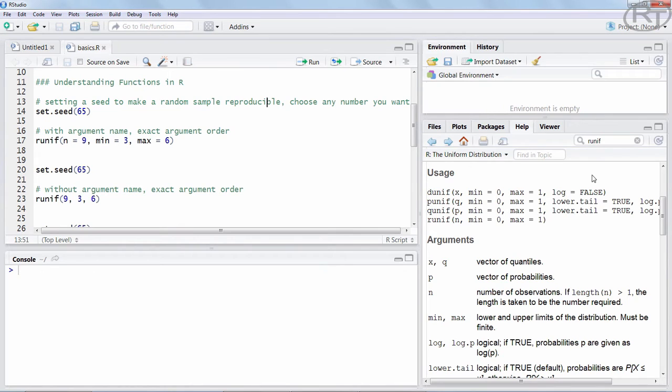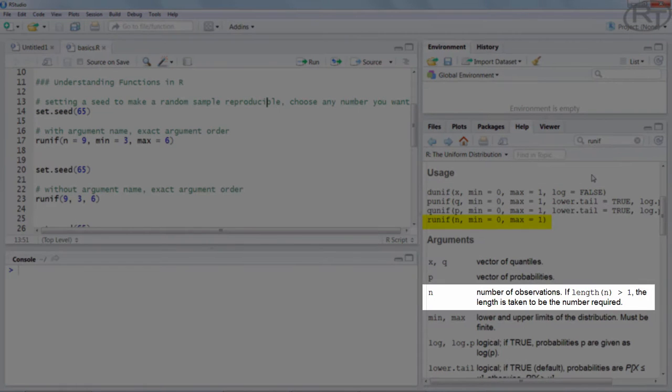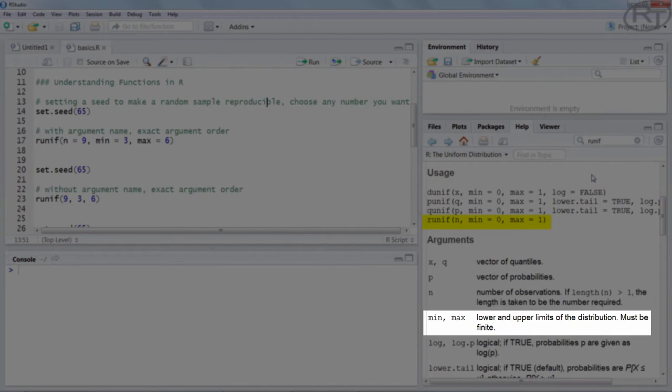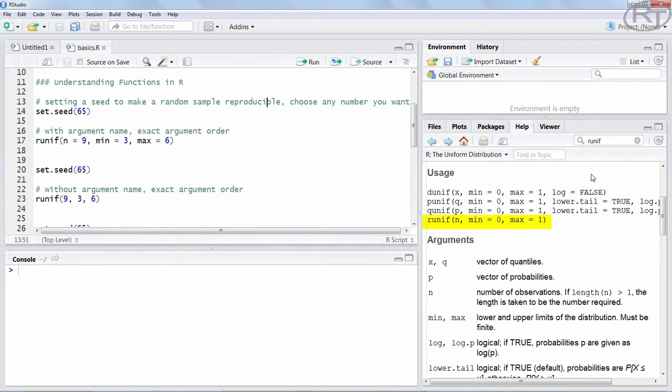So this function runif has three arguments. As you can see here, we have n which is the number of numbers we want to generate and we have the minimum and the maximum for our uniform distribution. Those are the upper and lower boundaries. So far so good, those are the infos we can use to tailor the output of the function.